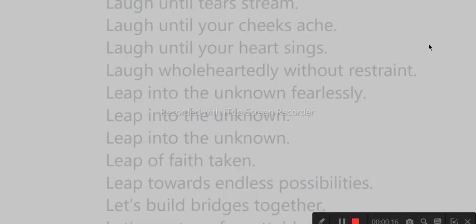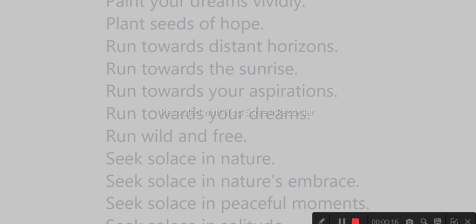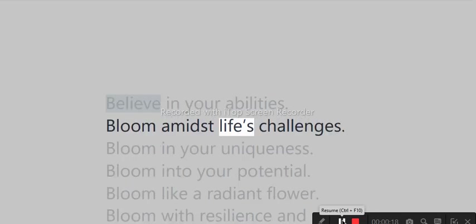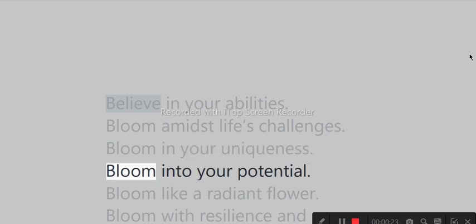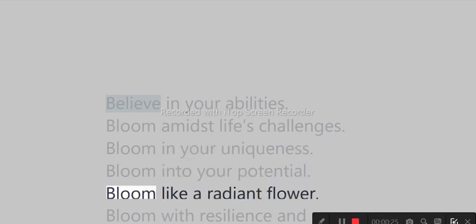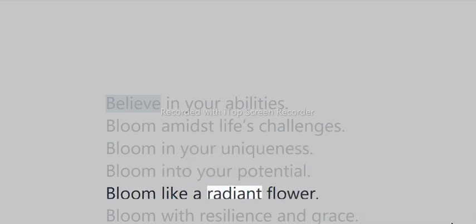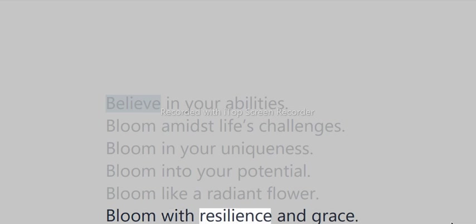Dance like nobody's watching. Life's challenges. Bloom in your uniqueness. Bloom into your potential. Bloom like a radiant flower. Bloom with resilience and grace.